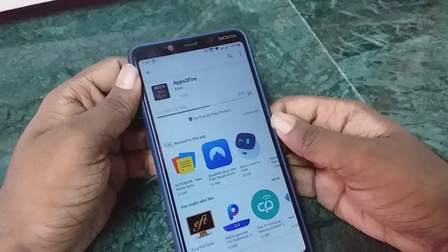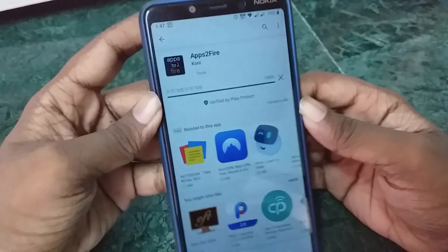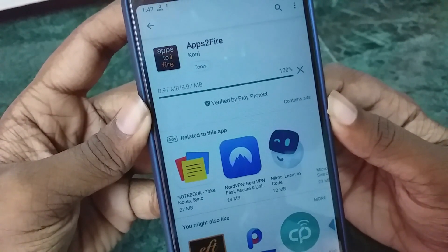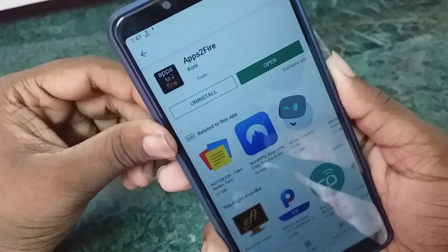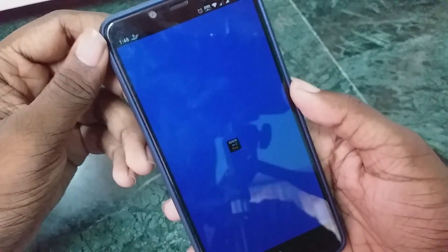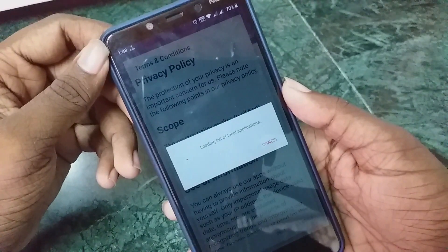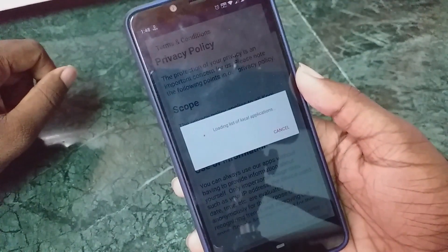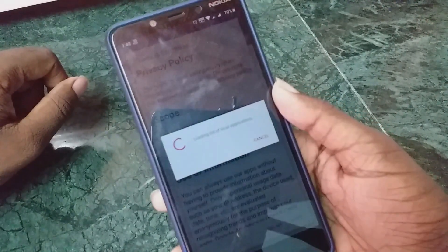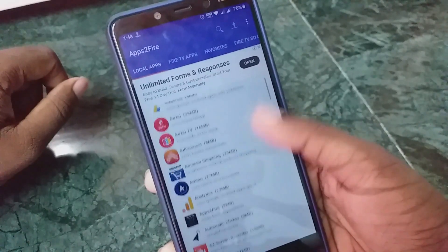I'm just going to install Apps to Fire and show you how the basic setup steps are. Let us wait for it to install — it's pretty fast. After it opens, we'll be shown some terms and conditions, and I'm just going to agree by clicking on 'I Agree.'